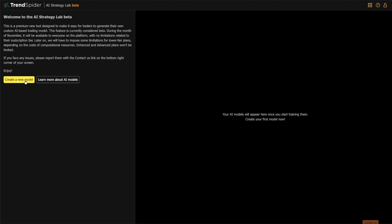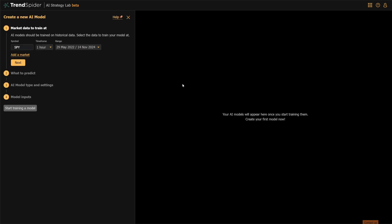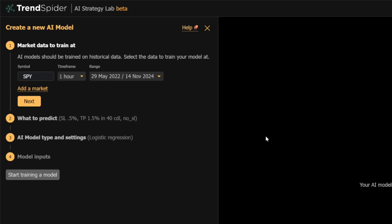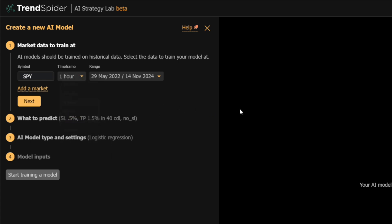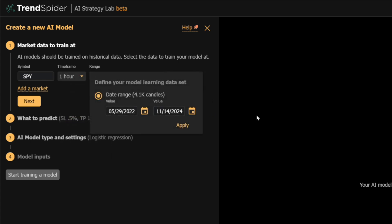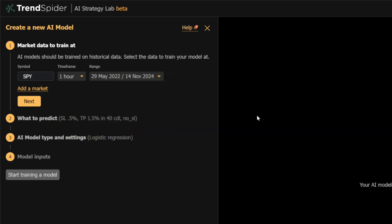Now that we understand these distinctions, let's create a model together. First, define a market for the model, including the symbol, time frame, and date range. You can select any symbol available on TrendSpider, including stocks, crypto, breadth, and more.